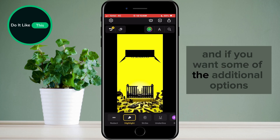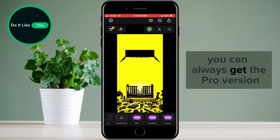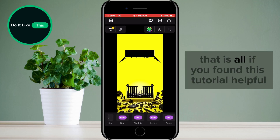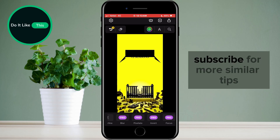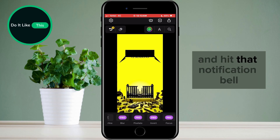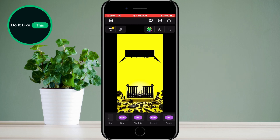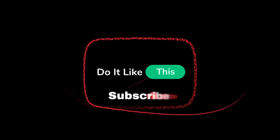And if you want some additional options, you can always get the pro version. That is all. If you found this tutorial helpful, don't forget to give it a thumbs up, subscribe for more similar tips, and hit that notification bell so you never miss an update from us. Thanks for watching, and I'll see you in the next one.